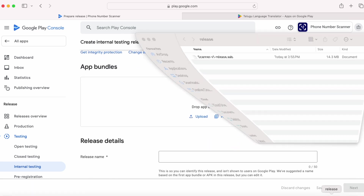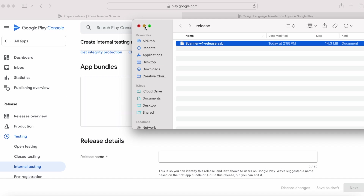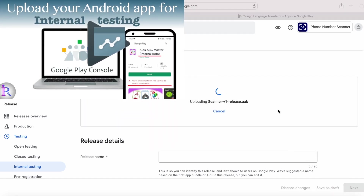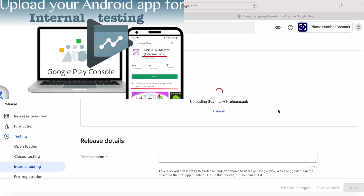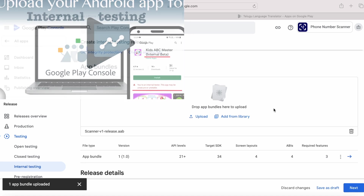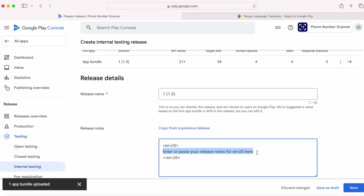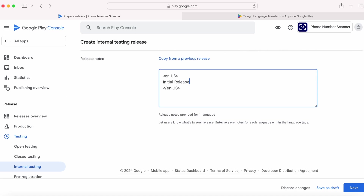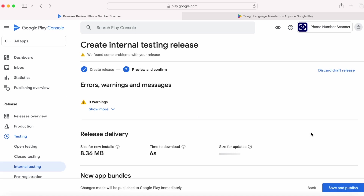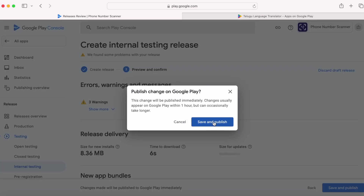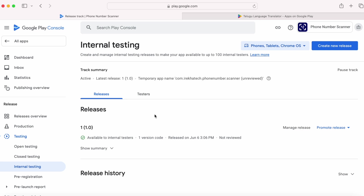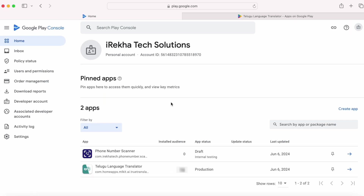If you want to understand more about the internal testing track, please watch the linked video for a clear explanation on how to upload a build for the internal test track. Update the release name and release notes and click next. There are some warnings but I am ignoring them for now. Click save and publish. My app was uploaded to internal testing and is available to internal testers immediately because Google review is not done at this testing phase. The app status is draft in internal testing.